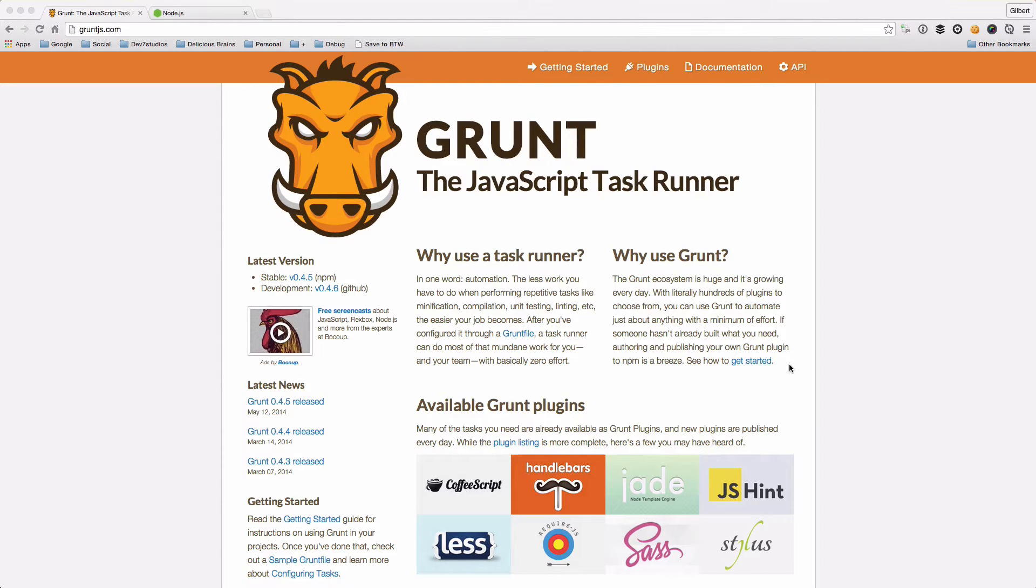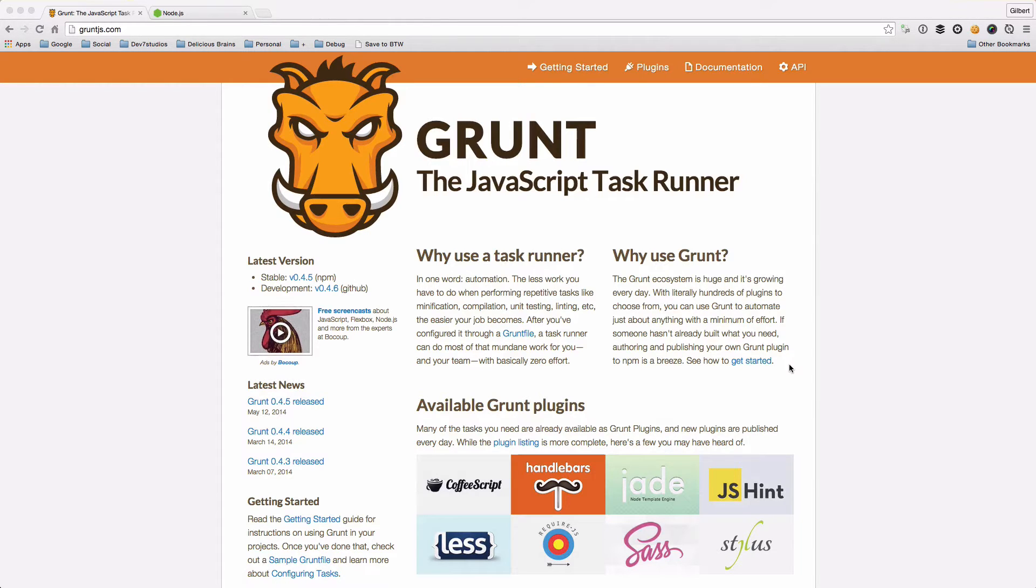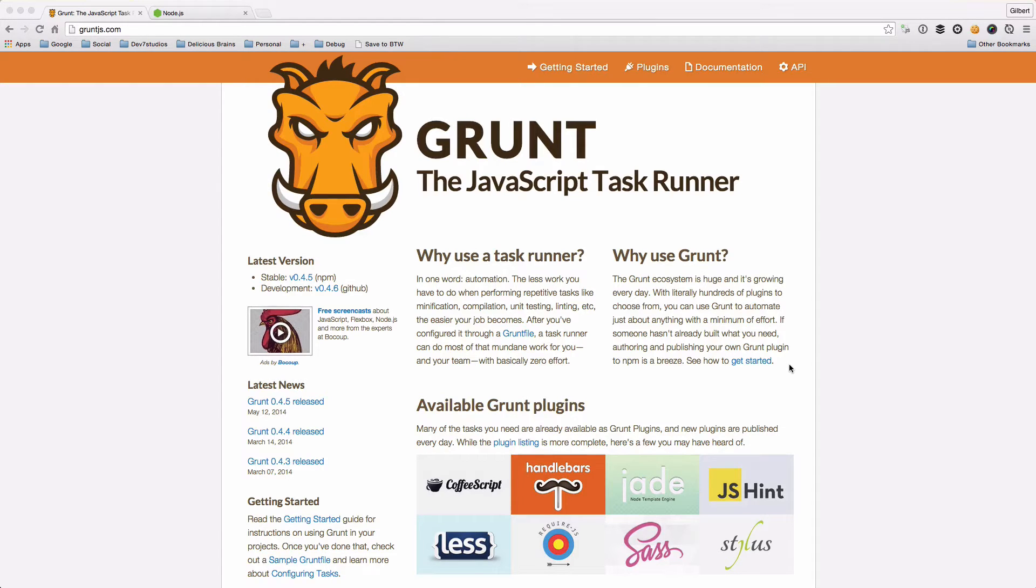If you don't know what Grunt is, Grunt is a JavaScript task runner, but all that means is that Grunt is a command that we can use to run loads of different tasks which can be especially helpful if you want to improve your development workflow.